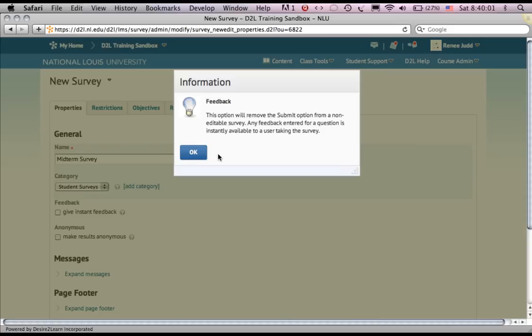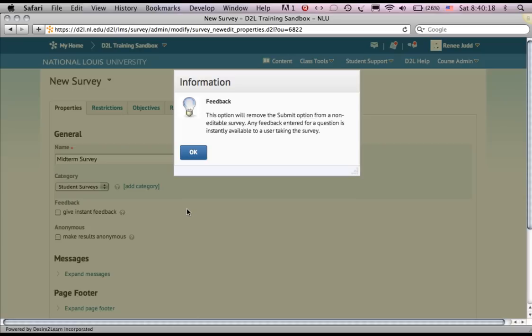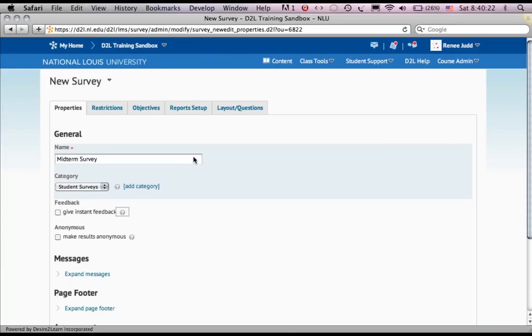If you click the question mark, it will tell you about itself. Feedback. This option will remove the Submit option from a non-editable survey. Any feedback entered for a question is instantly available to a user taking the survey. So this is a special purpose survey, and I want an opinion survey for my students. It's not what I'm going to use.